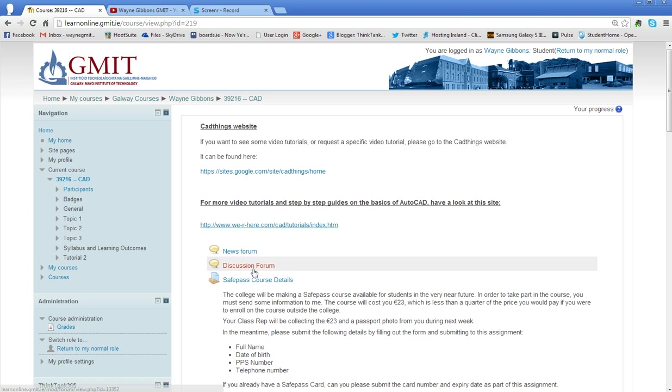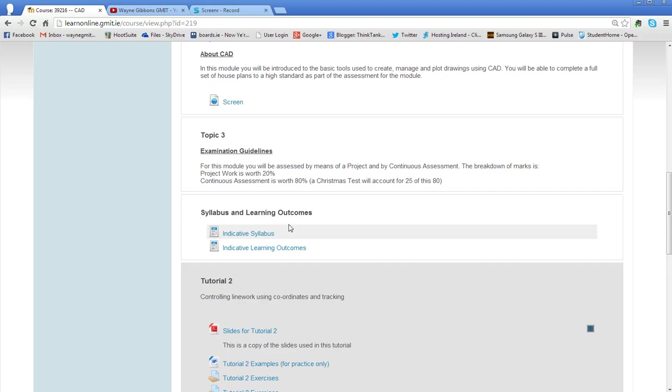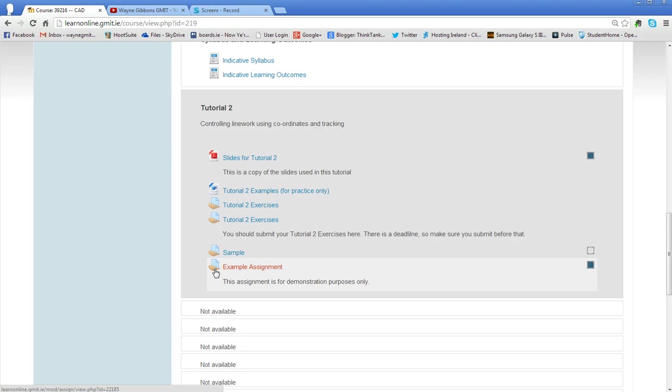So here we are in the CAD section of Moodle and in this you will see that wherever you've got an assignment to hand in, you will see this little symbol here, this icon with a hand and a piece of paper.